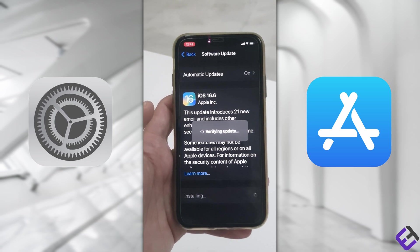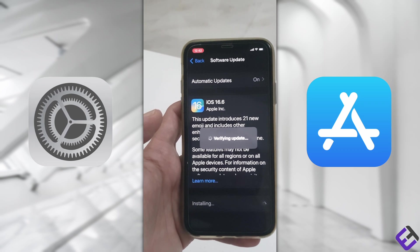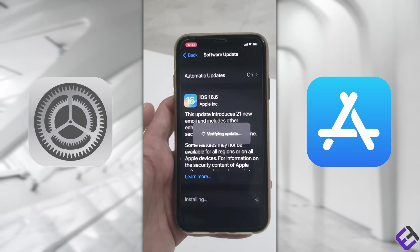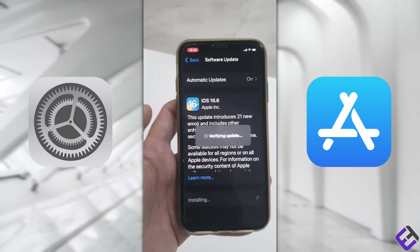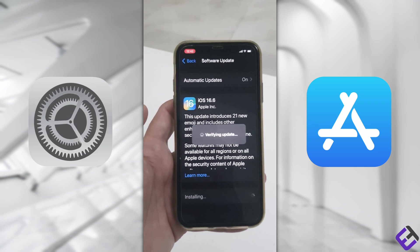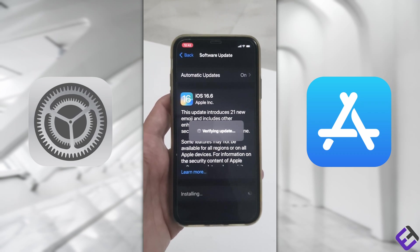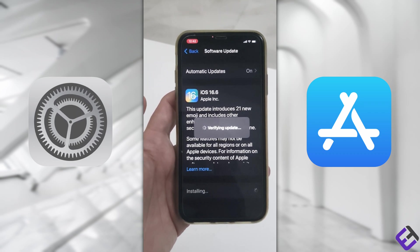Now it will start to download the latest software, but before that it will do a quick verification to ensure that there's enough memory on your mobile phone.